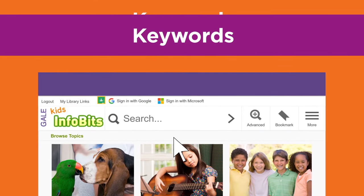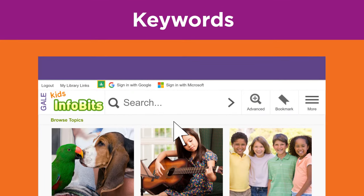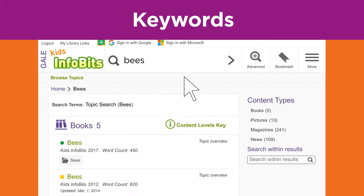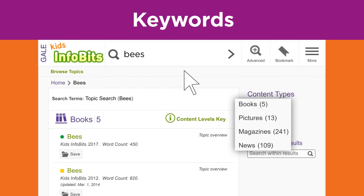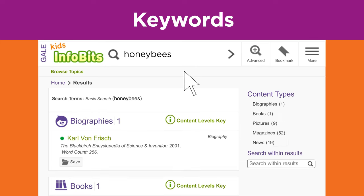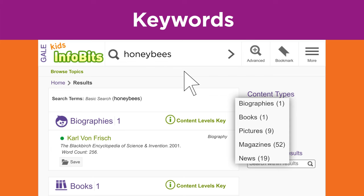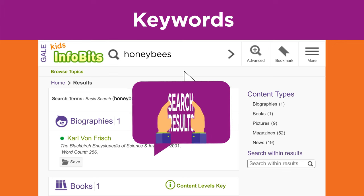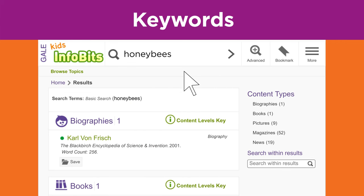Let's use a library database and the keyword bees. This search returns over 200 results. Now let's see what happens to the search by changing your keyword to honeybees. The results are now more specific to your topic and there are less than 100. The more specific keyword narrowed your search results.